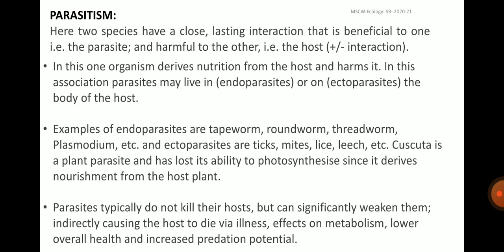Finally, parasitism is also one of the negative interspecific interactions. The two species have a close, lasting interaction that is beneficial to one — the parasite — and harmful to the other — the host. It is a positive-negative interaction like predation, where one organism derives nutrition from the host and harms it. In this association, parasites may live inside the host as endoparasites or on the body of the host as ectoparasites. Examples of endoparasites are tapeworm, roundworm, threadworm, Plasmodium, etc. Ectoparasites are ticks, mites, lice, leech, etc. Cuscuta is a plant parasite and has lost its ability to photosynthesize since it derives nourishment from the host plant.